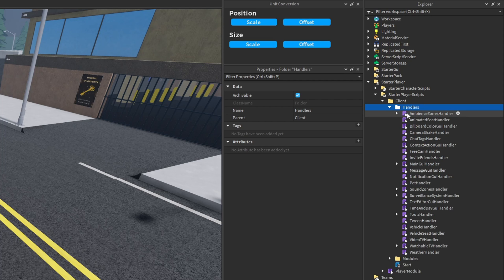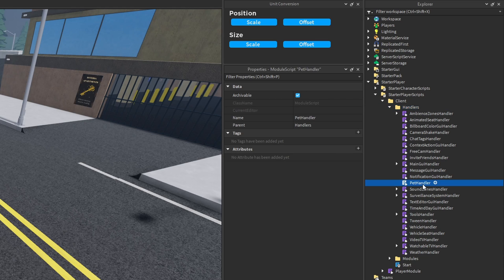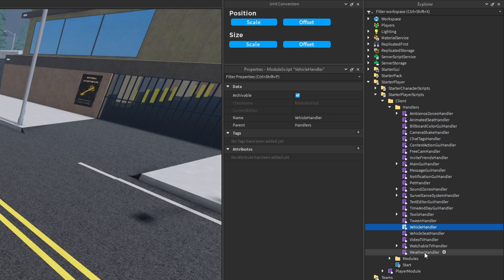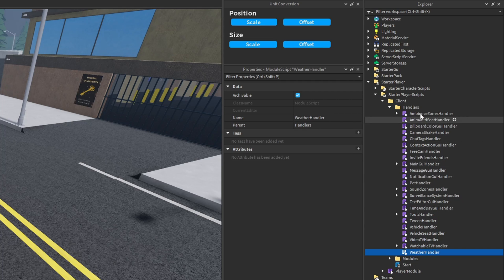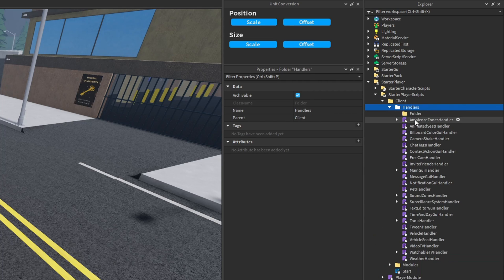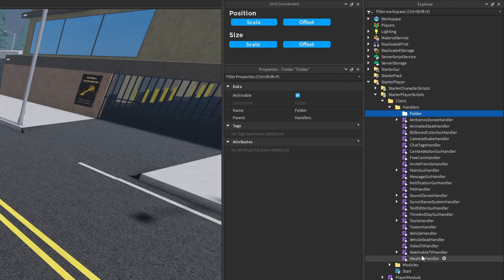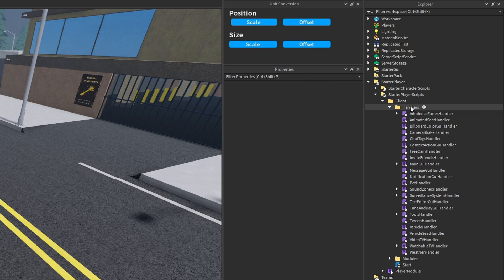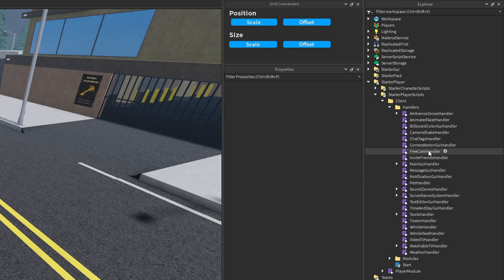Looking at StarterPlayerScripts, there's a folder called 'client' that stores all the different handlers for controlling stuff on the client, and a section for modules — any module scripts that need to be shared between different handler scripts. There's one single local script whose purpose is to go through and require all of the different handler module scripts. Inside there are a whole bunch of handler module scripts for performing different tasks. This looks pretty cluttered — once your game fills up with more scripts you'll probably want to segregate them into different folders.